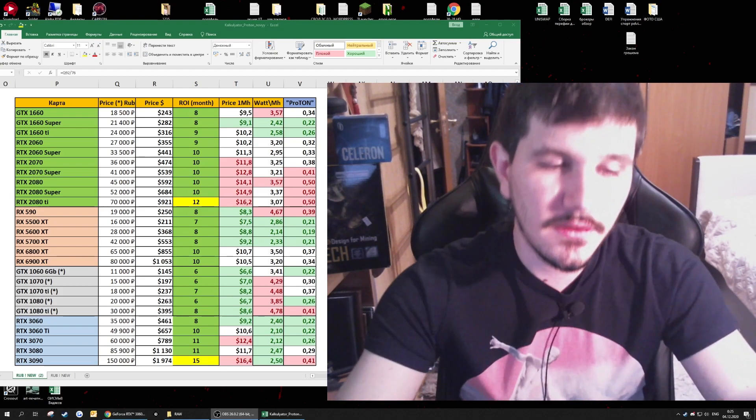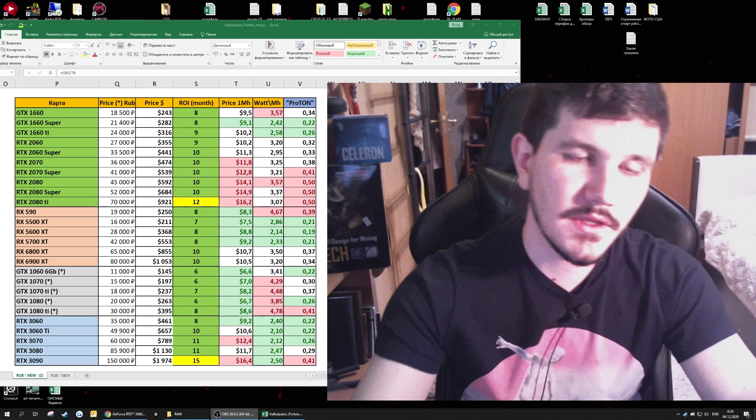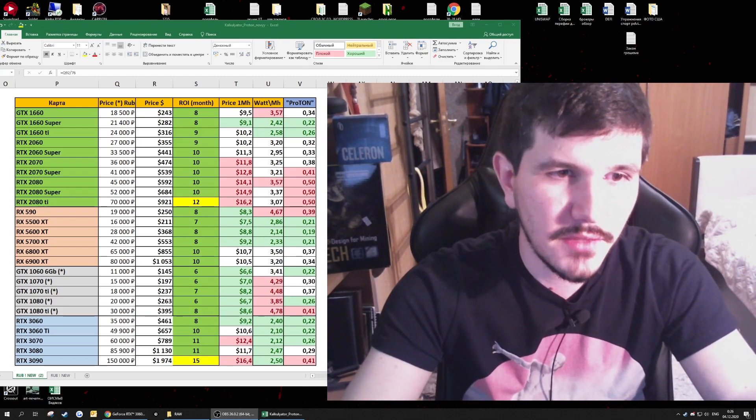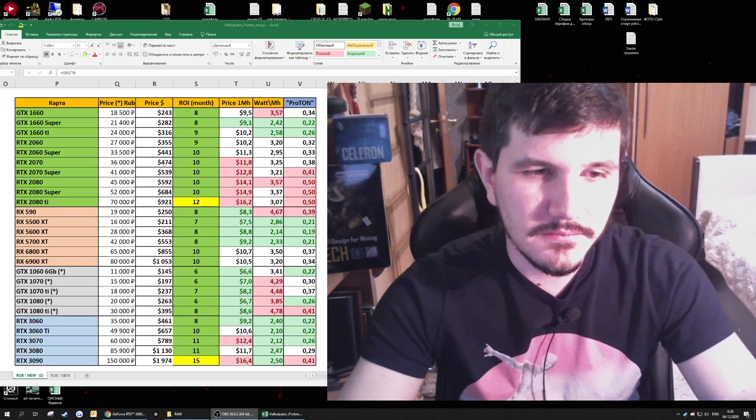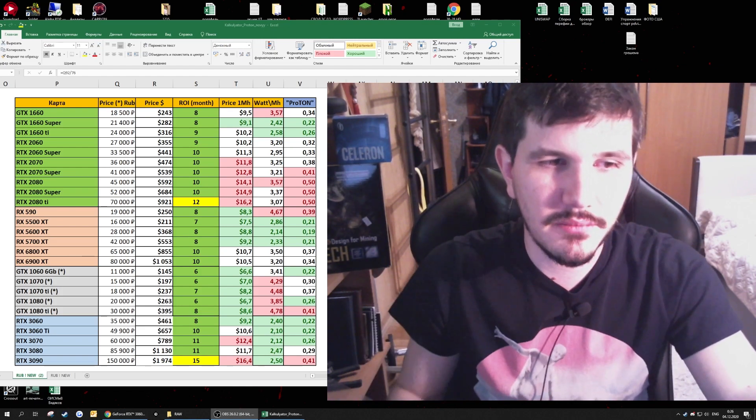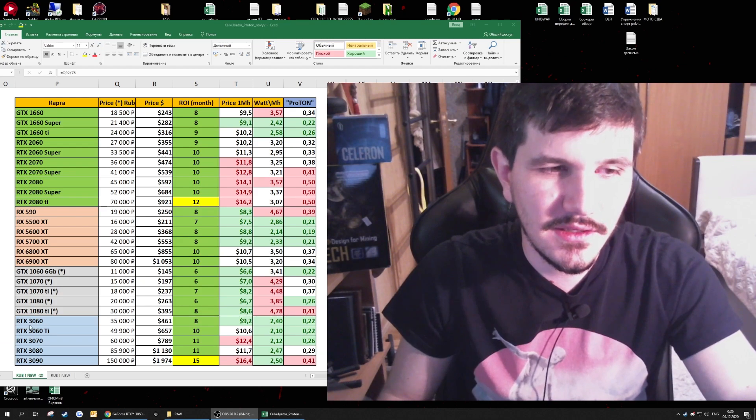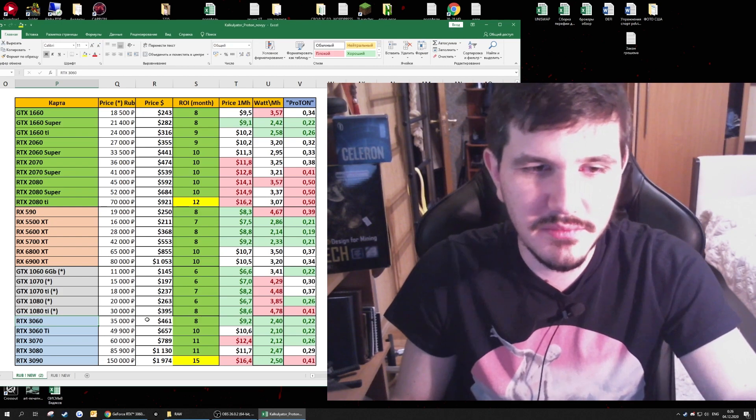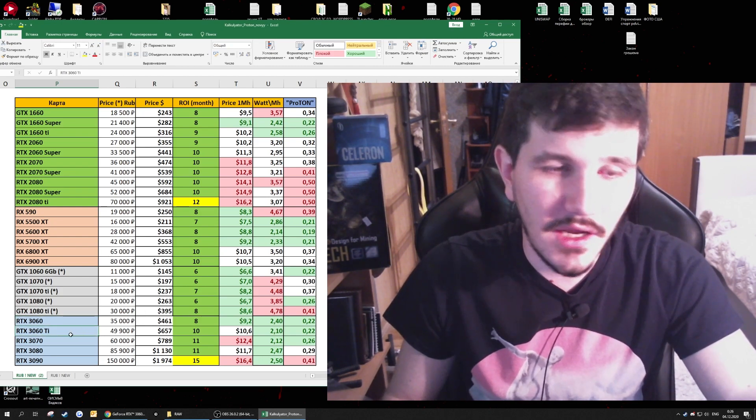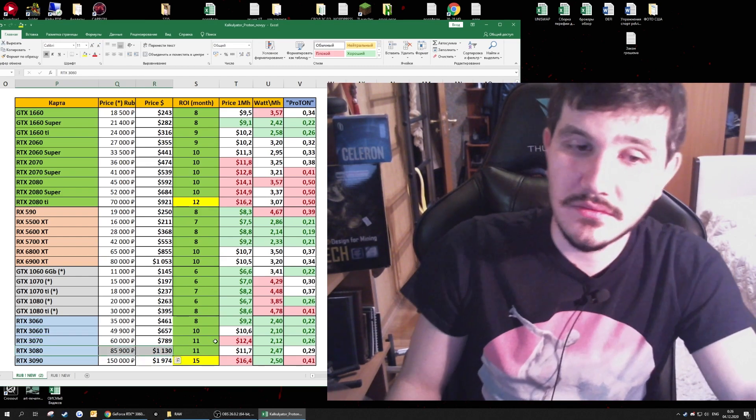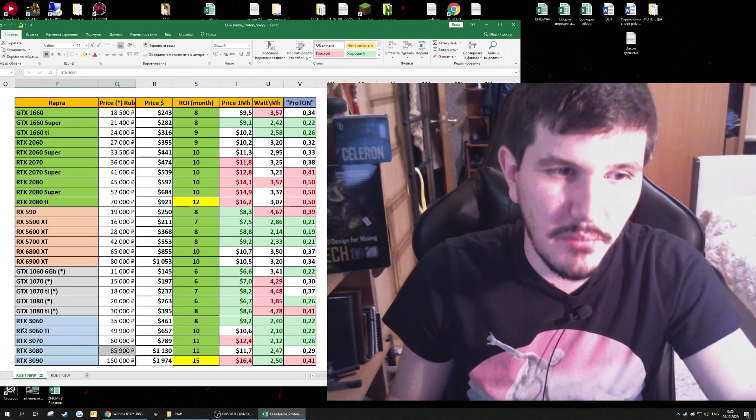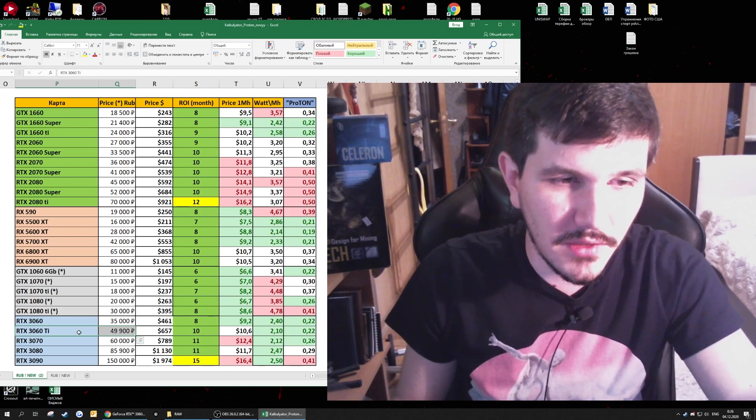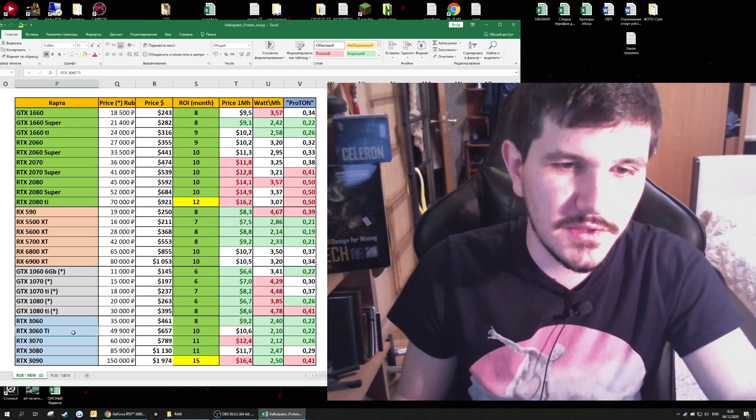Here comes some data. This Excel table will be linked in the description. It's made by Proton, the Russian miner, and edited by me. Here is the real prices and projected prices. For example, the 3060 is not available yet and we don't know for sure what to expect, but the 3060 Ti I have bought one, the 3080 I have bought one. So this is really tough to get your hands on the 3080.